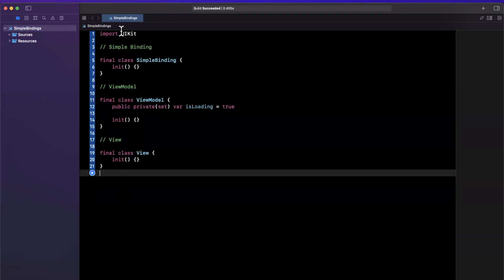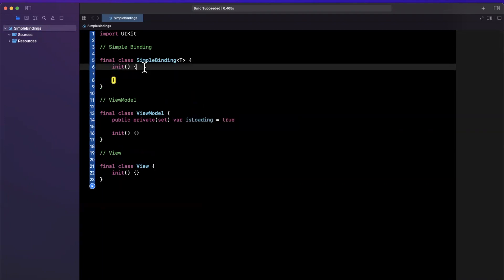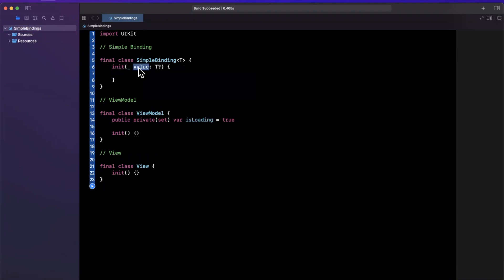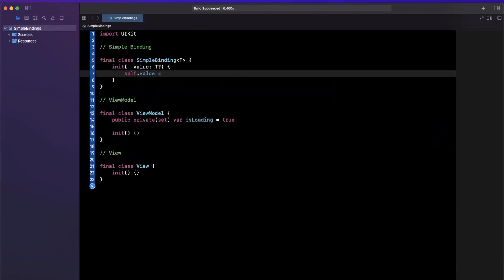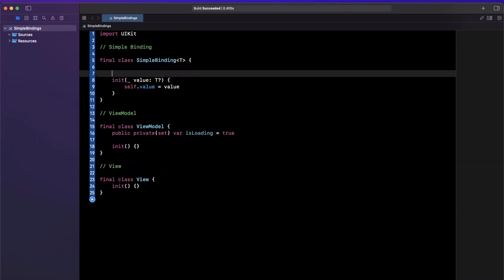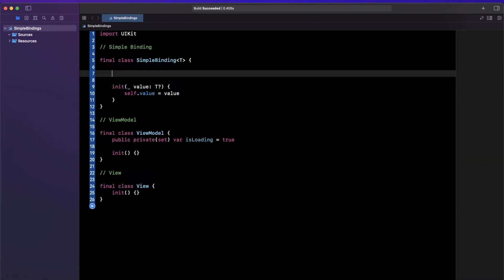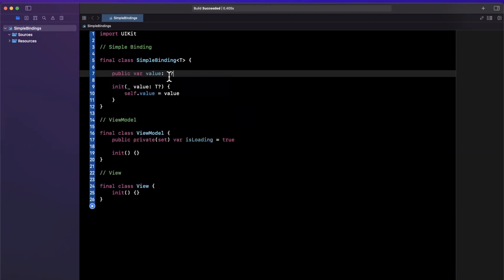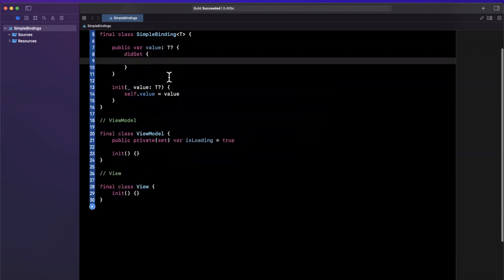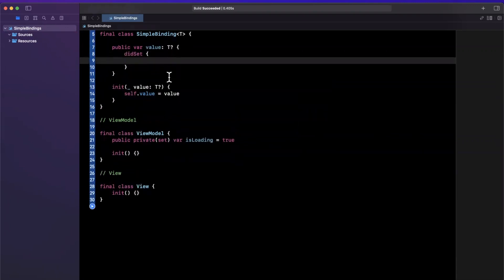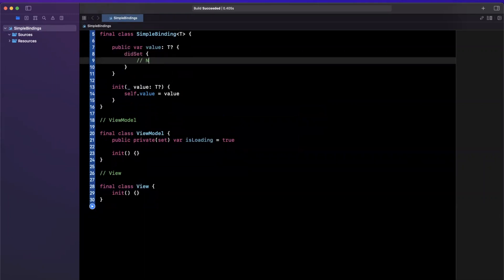So we're going to do this special binding thing up here. So the simple binding, we're going to make a generic where it takes in T and our initializer inside of here will take in a value of T optional. Now if you're not familiar with generics, bear with me and I'll explain them as we go. So we are going to want to capture that value here and make it a public var value T. And we are going to add curlies here and say that whenever this value is written to, aka did set is called, we want to notify subscribers. In other words, anyone who cares to know that this value has changed, let them know that it's changed.